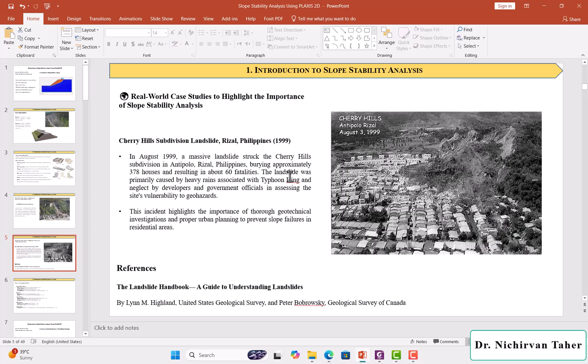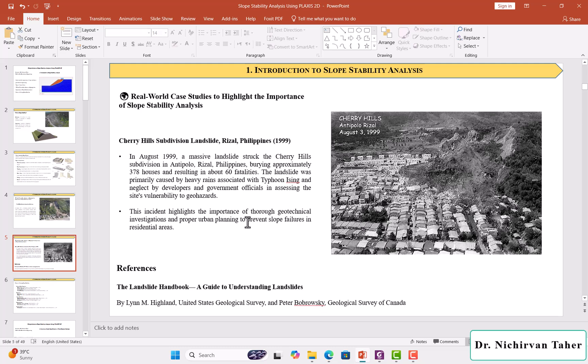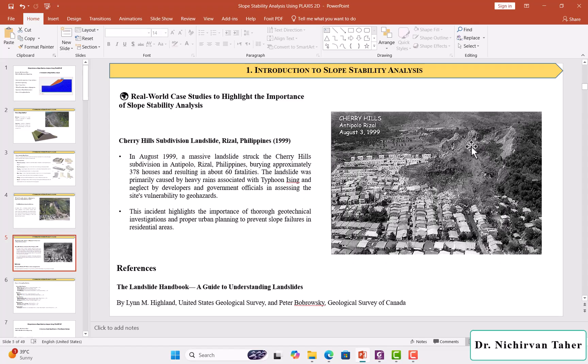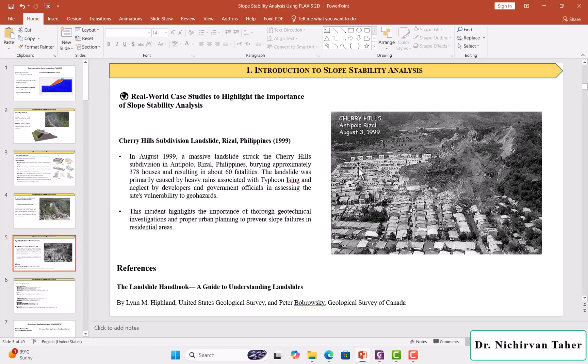As a result, burying approximately 378 houses and resulting in about 60 fatalities. This insight highlights the importance of thorough geotechnical investigation and analysis of slopes to prevent such failures and prevent damaging properties or loss of life. This is a short introduction to different types of slope failures and two historical landslide failures.